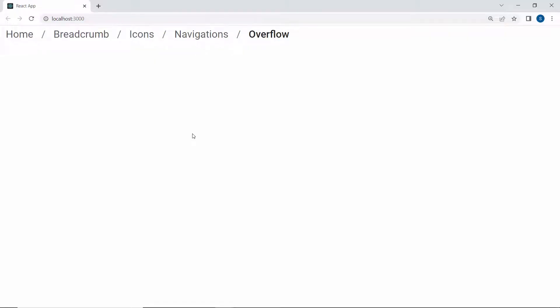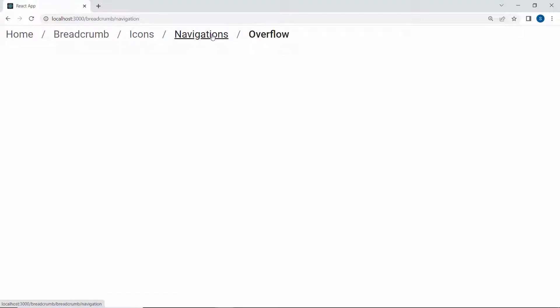Now you can see the Breadcrumb component defined items are shown here. Looking at the Breadcrumb component, you can see it contains the path but not its location. Next, I will show how the absolute URL works.